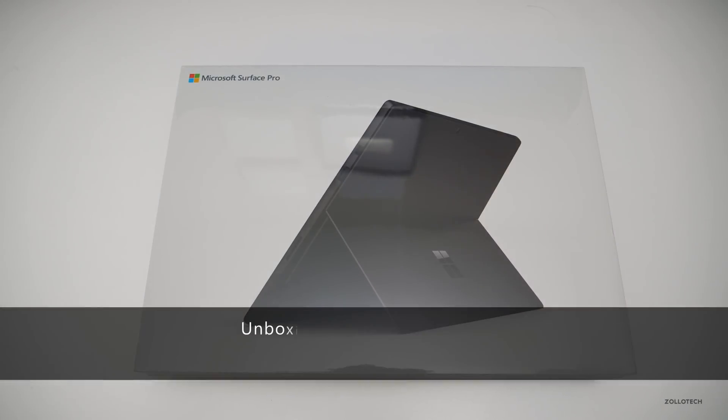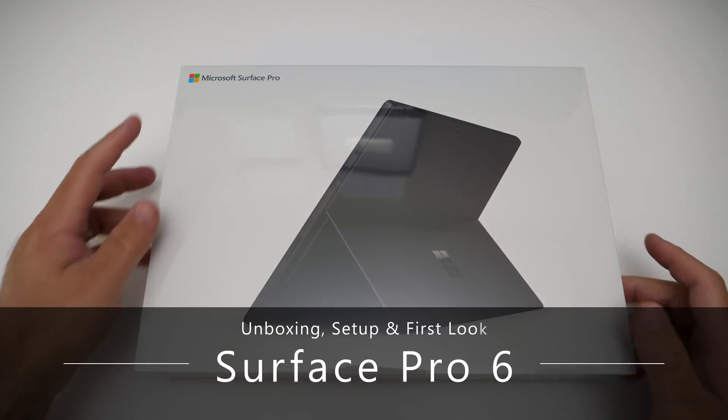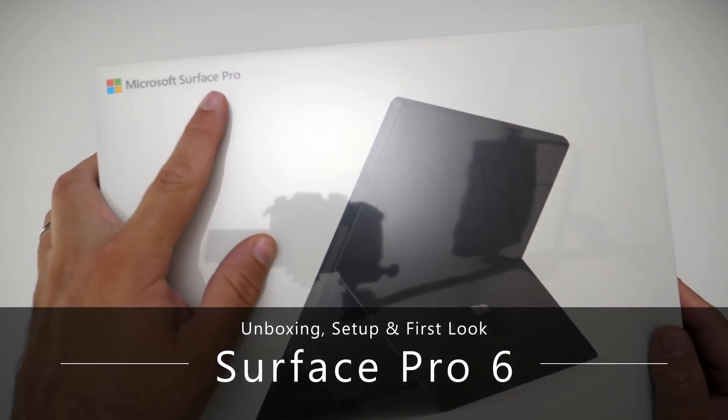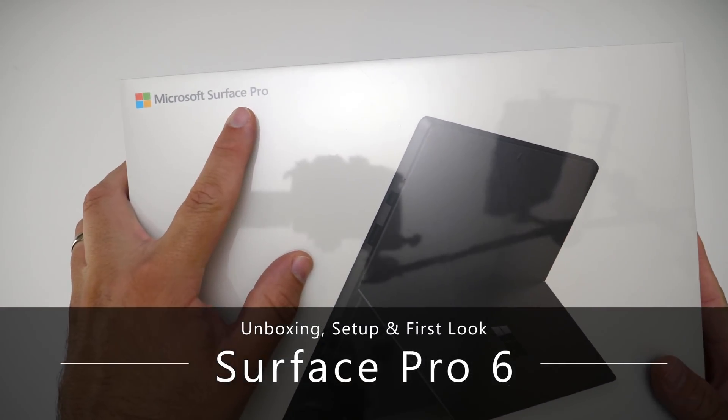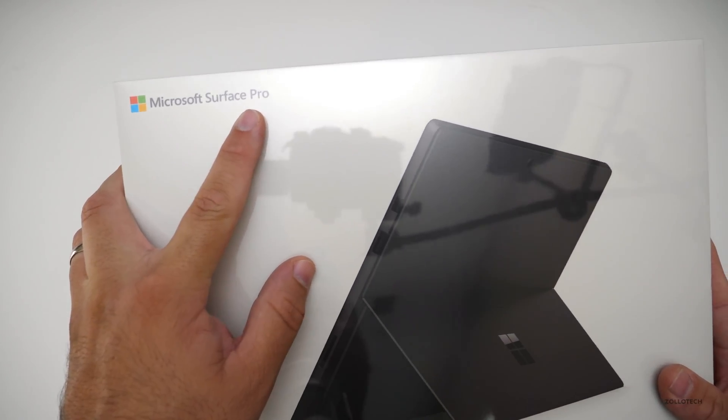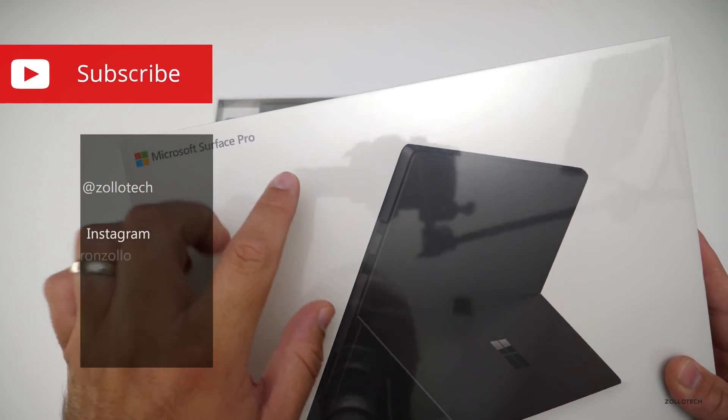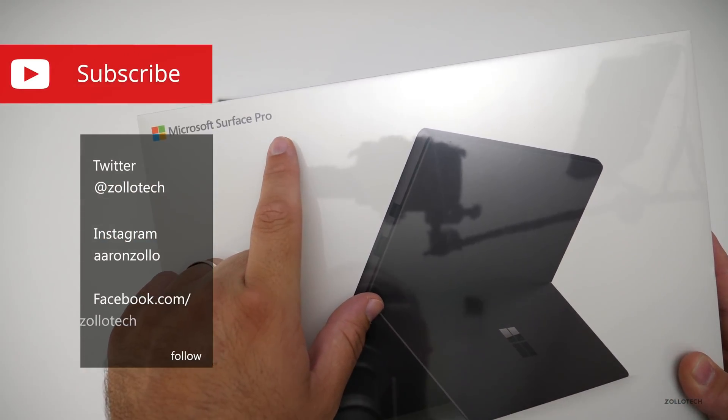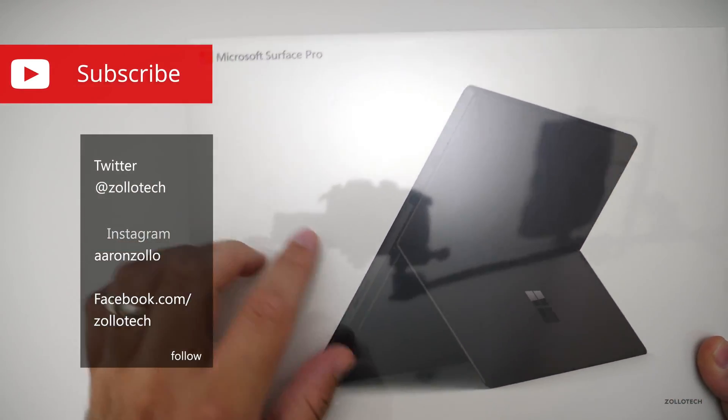Hi everyone, Aaron here for Zollotech and this is the Microsoft Surface Pro 6. The box doesn't say 6 just like last year, so maybe they decided to add that last minute.